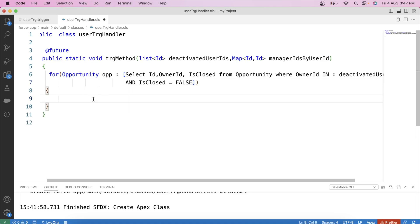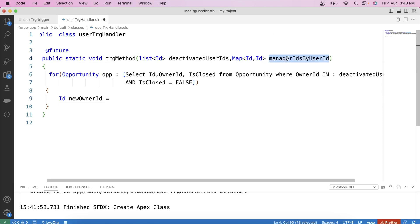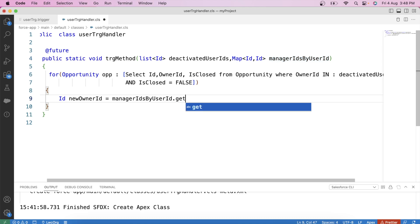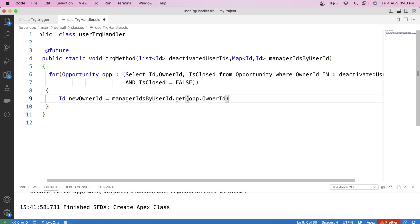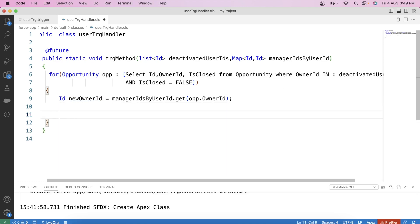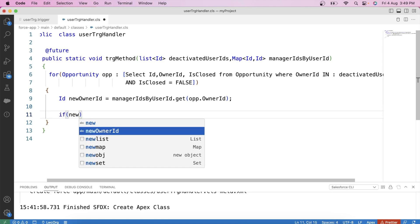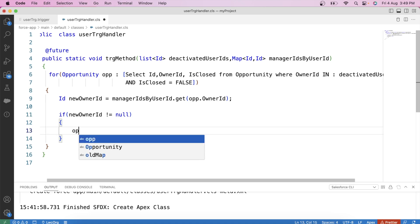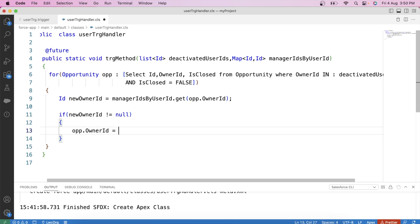Our next and final task is to update the owner of opportunity records. We create an ID variable called ownerId and store in it the manager ID of the current opportunity owner, by passing the current owner ID into our map which returns the corresponding manager ID. We apply a null check on this variable — if the new owner ID is not null, we update the opportunity's owner ID to this new owner ID.